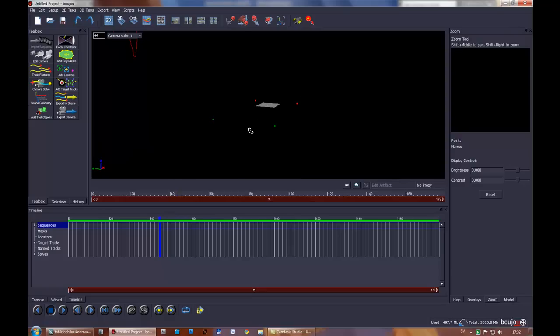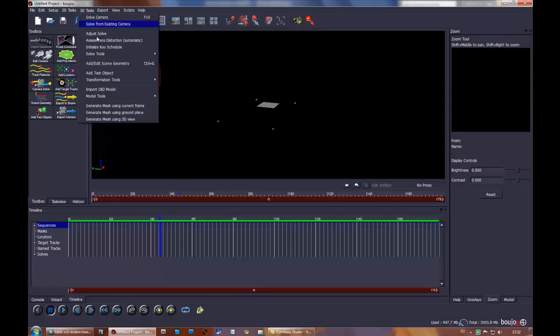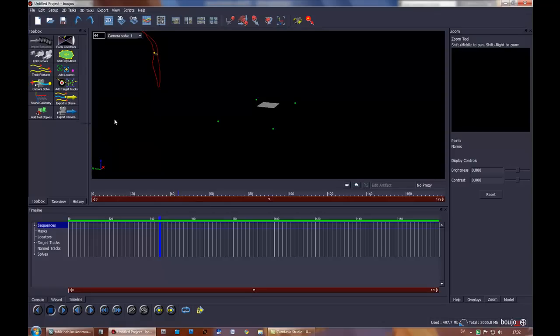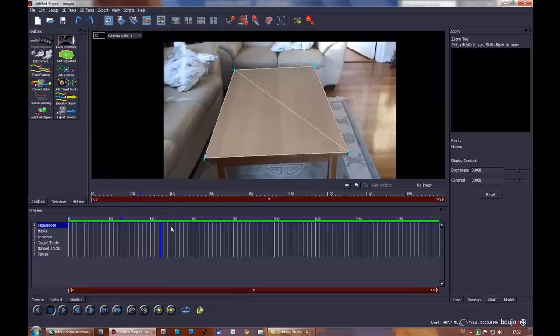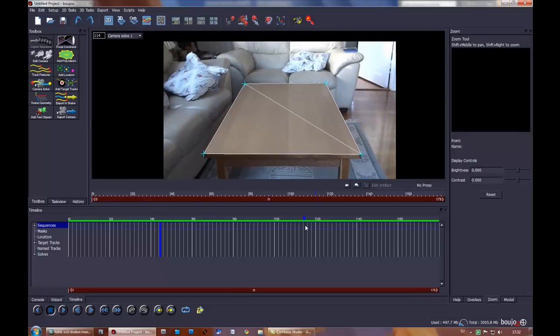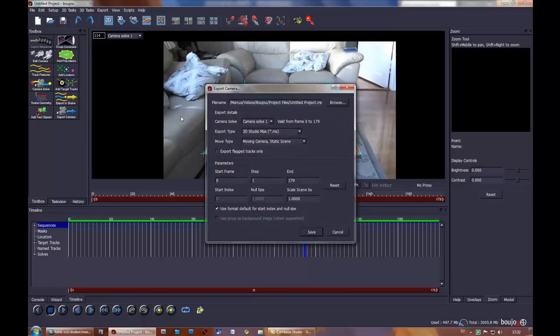I'll select all of these again, 3D tracks, generate mesh, go to 3D view, go back here and see it sticks very well. Okay, now it's time to export the camera.